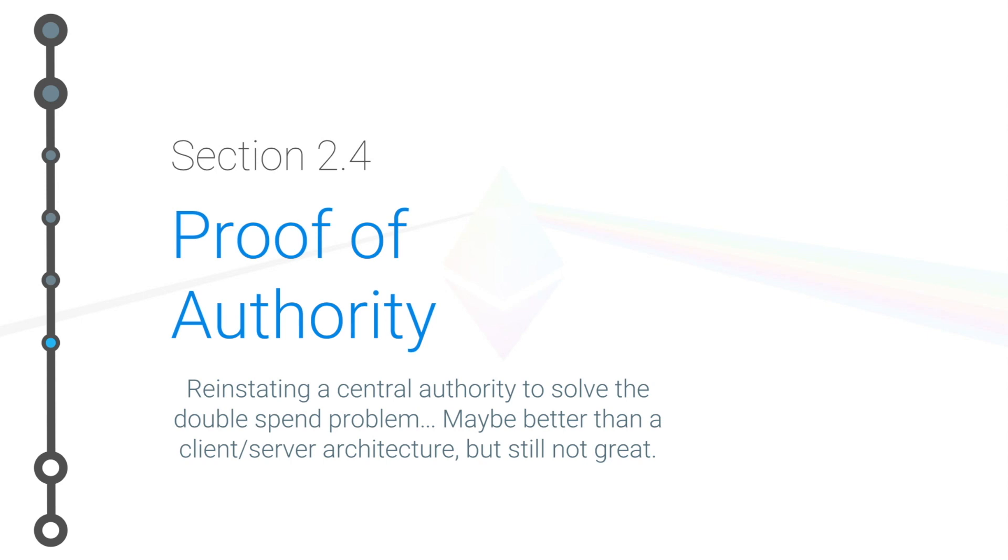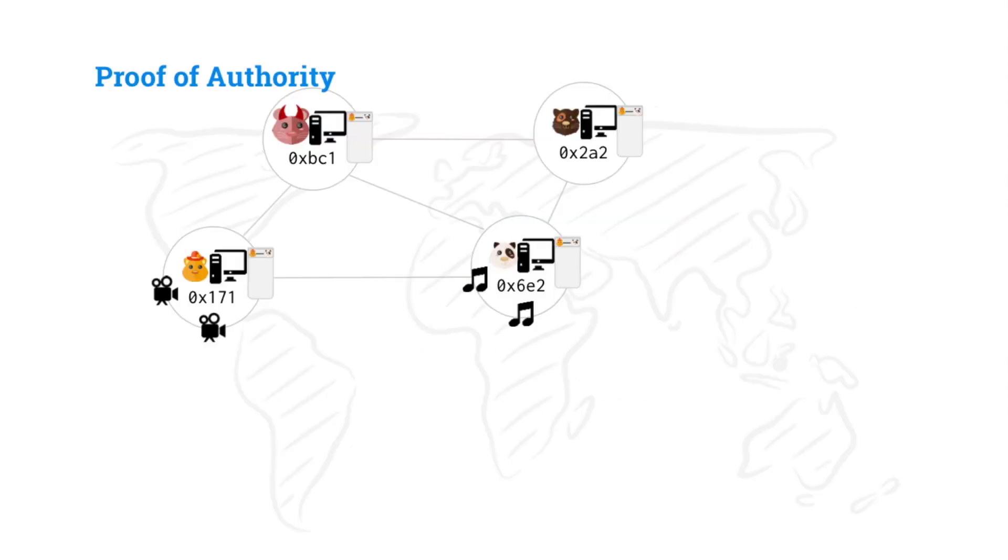Hello, hello, welcome to section 2.4, Proof of Authority, where we reinstate that central authority to determine transaction ordering and solve that pesky little double spend problem. Well, let's dive right in.